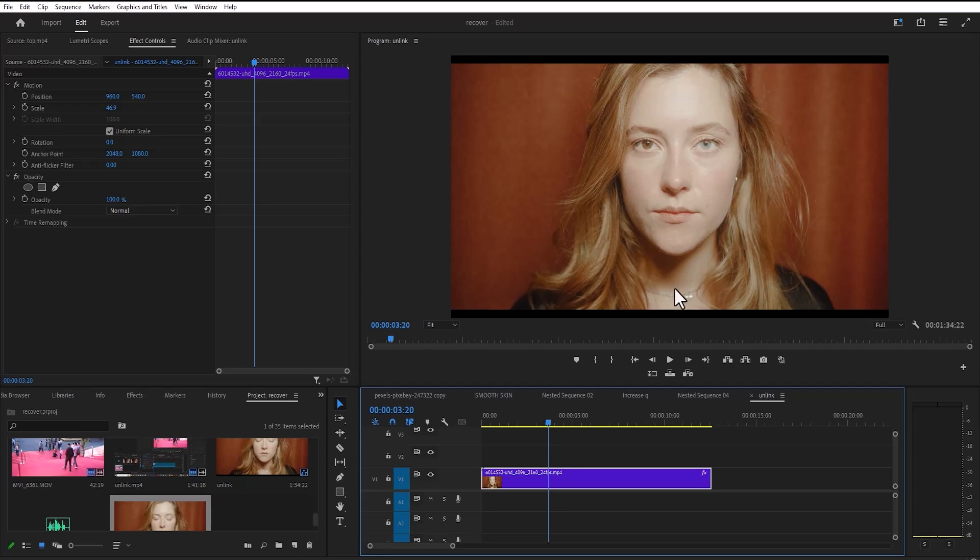So the menu bars I'm talking about are the top lines over here that help you minimize and expand your screen, and it also gives you details of Premiere Pro over here. There are three easy ways to restore it.